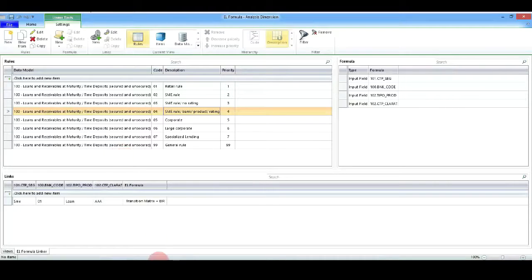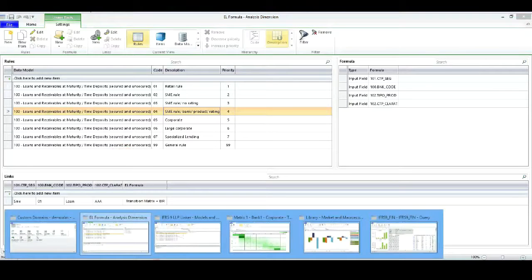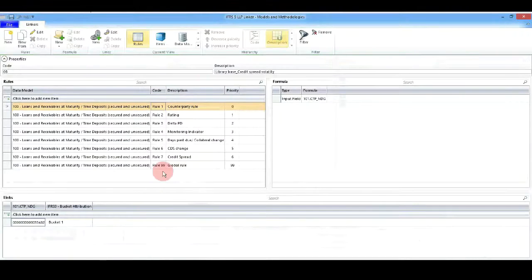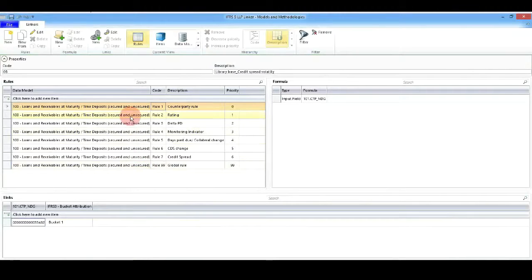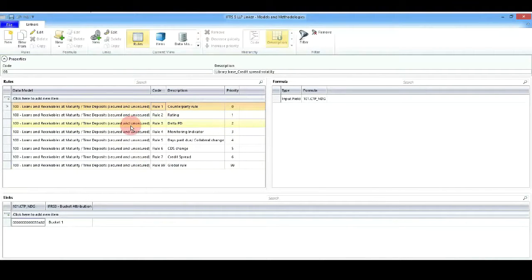Once we have done that, we will move towards the bucket attribution criteria definitions. We will see how flexible the tool is in order to attribute the most complex formulas needed for the different staging criteria.